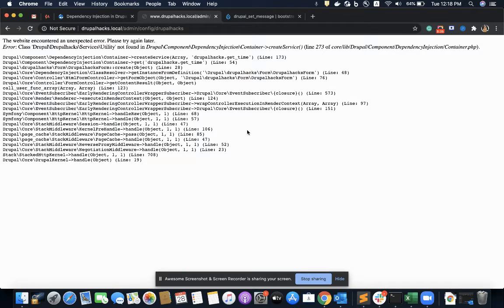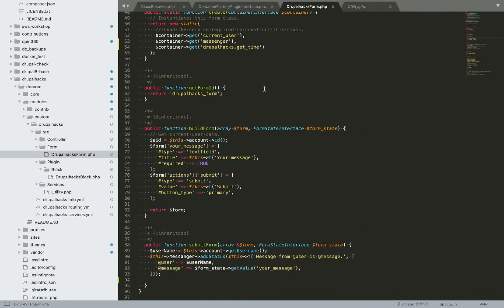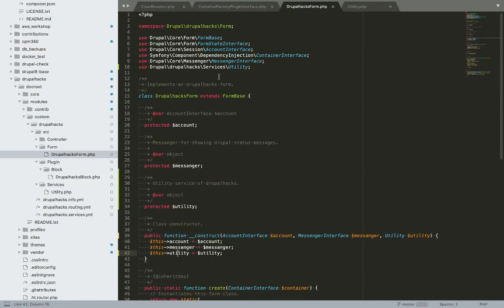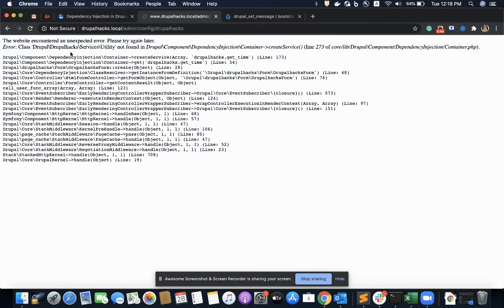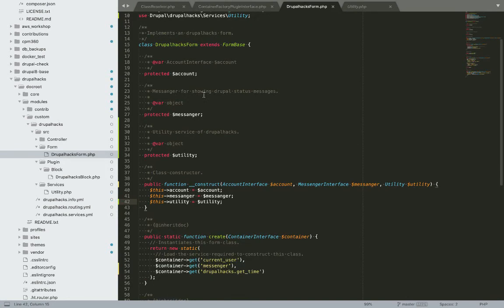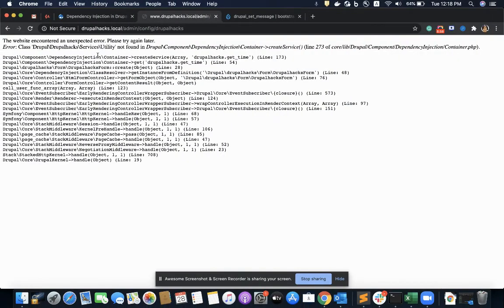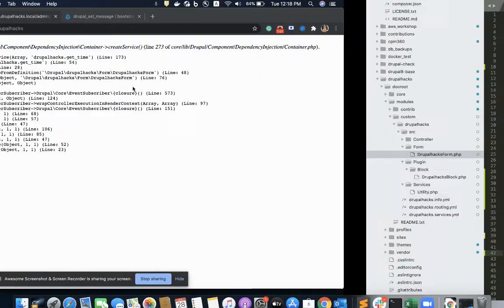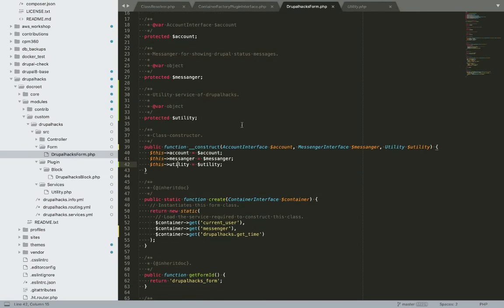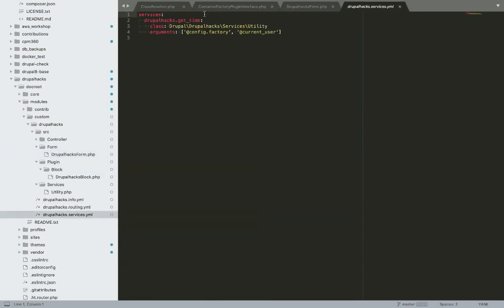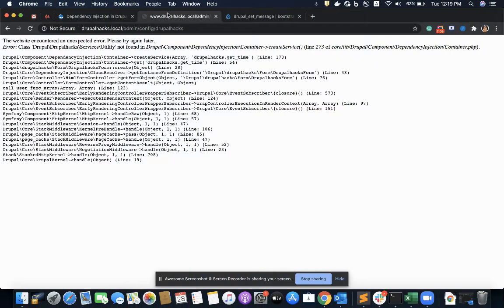If you're getting an error, that means you're on the right path — Drupal is recognizing your changes. It is saying there's no such file or folder.